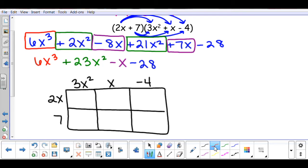Starting with the first box at the top, I take 2x times 3x squared to give me 6x to the third. Then continuing across, 2x times x gives me 2x squared. Then 2x times negative 4 gives me negative 8x.